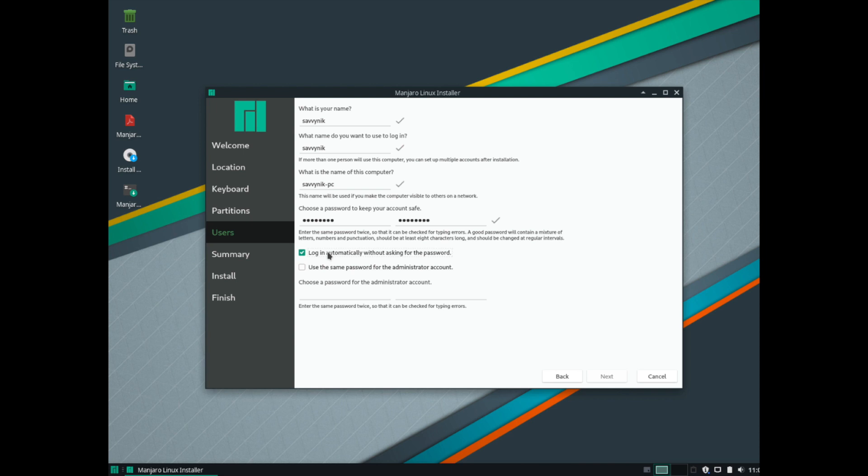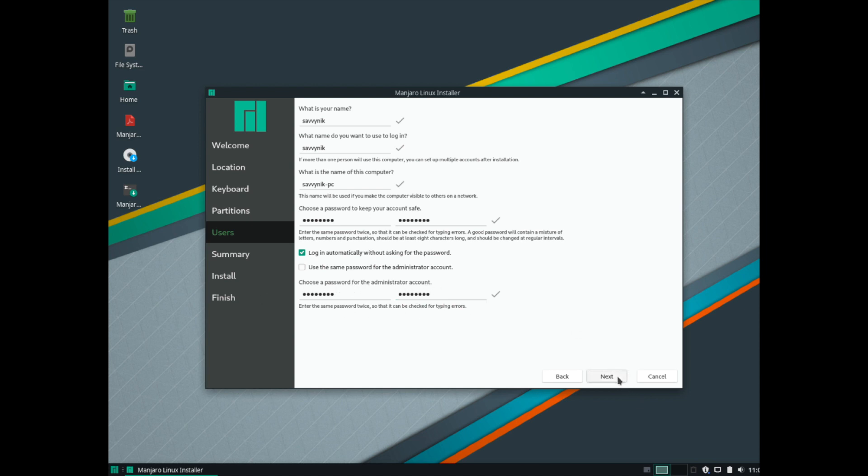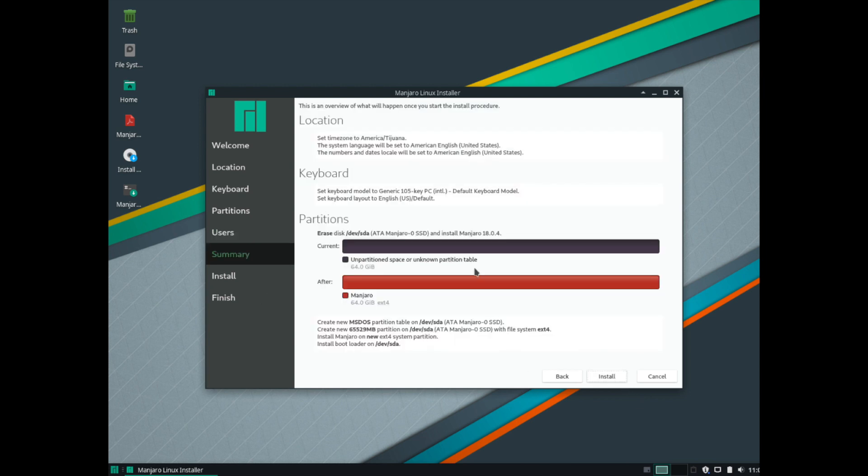I like logging in automatically without asking for passwords. So I'm going to go ahead and do that. You can also select this to use the same password for the administrator account. What I'm going to do is I'm going to create a new password. So I went ahead and did that. This is for of course the root user. Go ahead and select next.